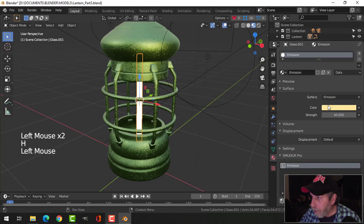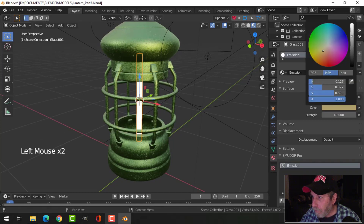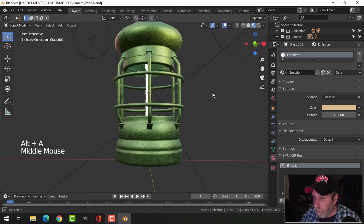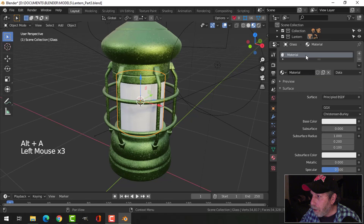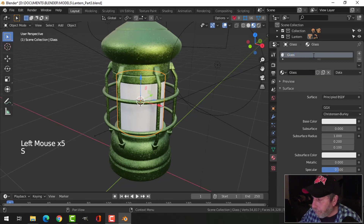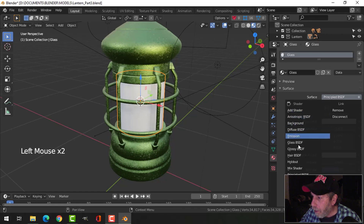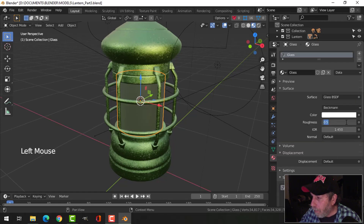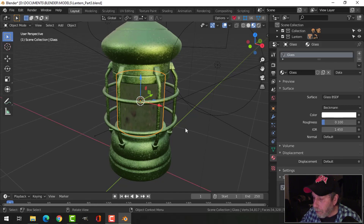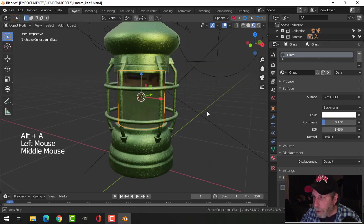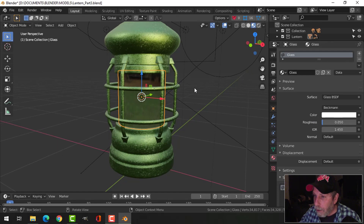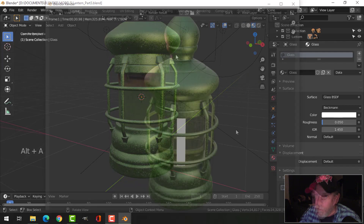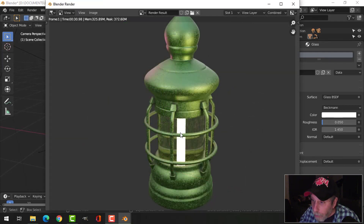There it is — maybe a little bit darker, or a little bit lighter. Let's bring back the glass. I'm going to choose Glass for the shader. For roughness I'm going to put 0.1 — we'll try that — maybe 0.05 for roughness. Let's have a look at what that does. We can see the emission material and the glass.